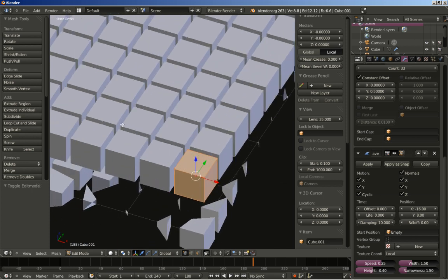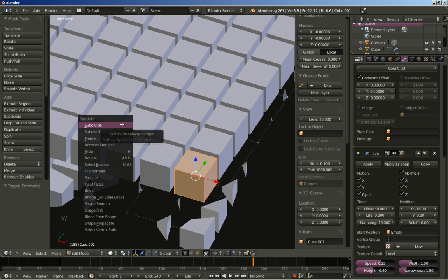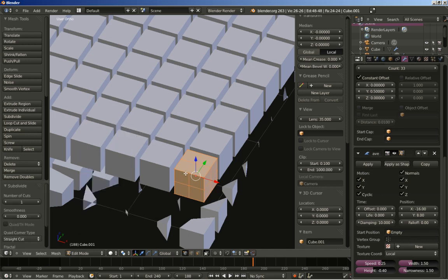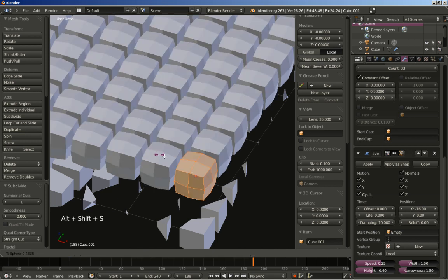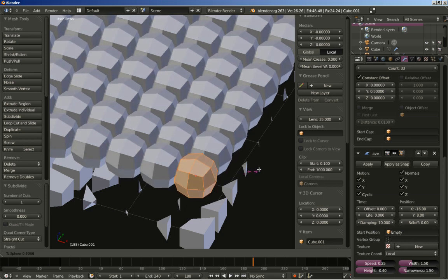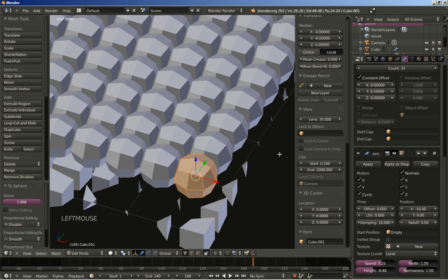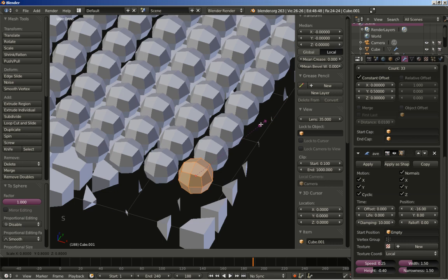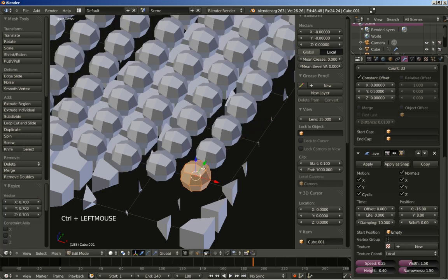I'm going to hit W for the specials menu and select Subdivide. Now that the cube is subdivided, I'll hit Shift Alt S for the to-sphere option and set it all the way up to 1. I'm also going to hit the S key to scale my spheres down — because yeah, they look like spheres now. Then Tab key to switch to object mode again.